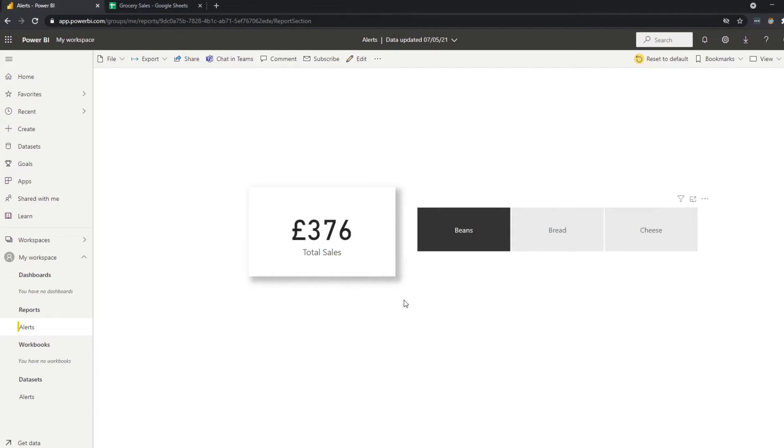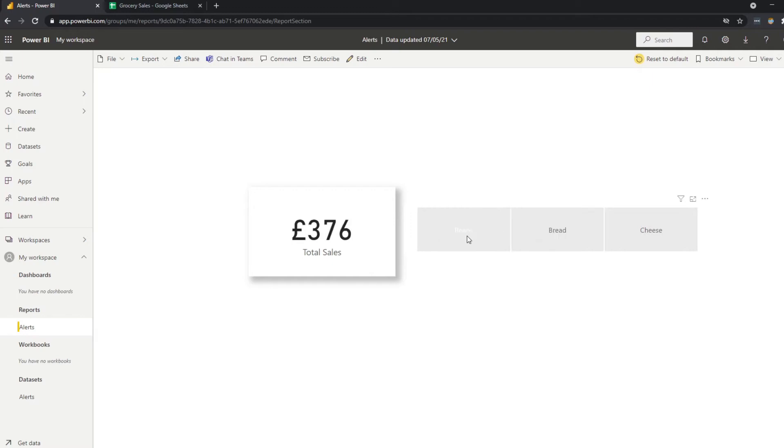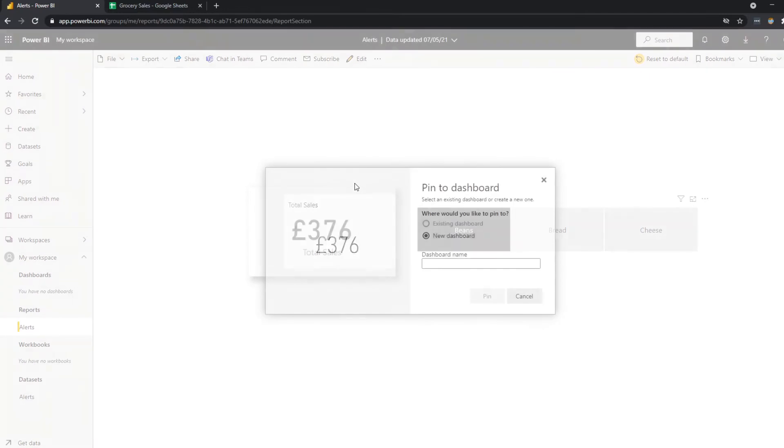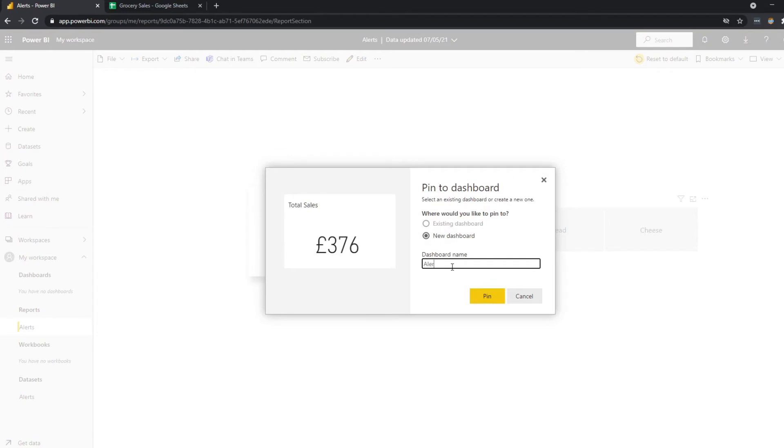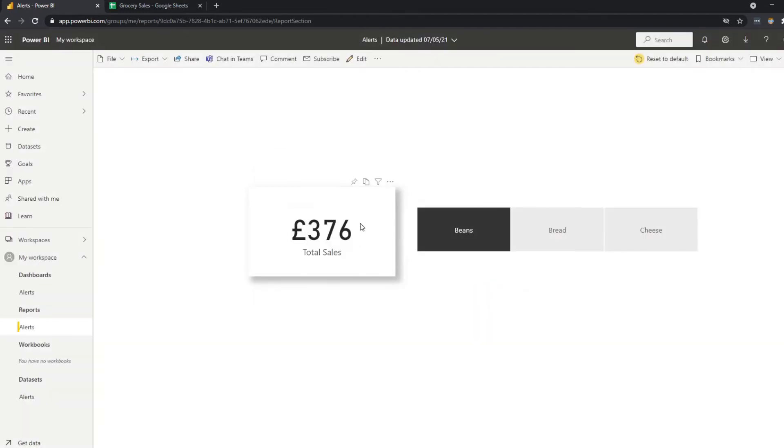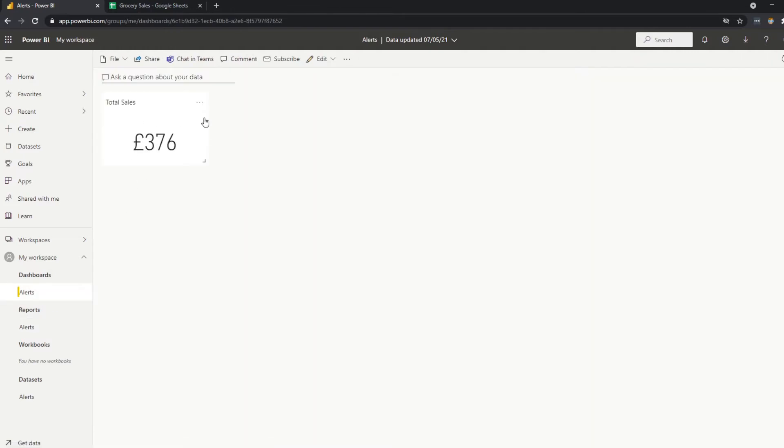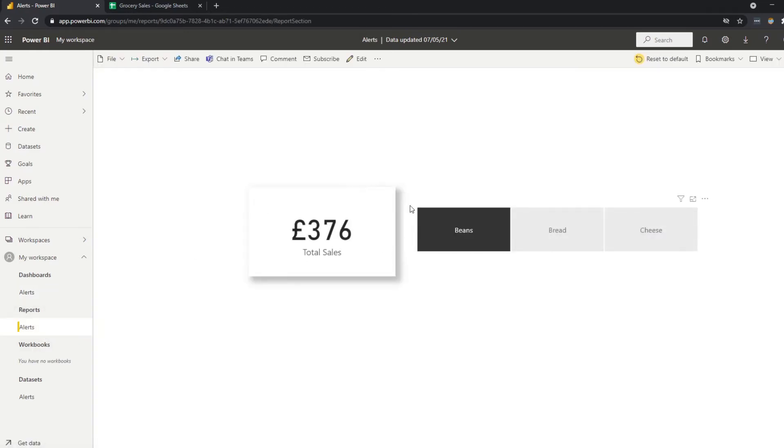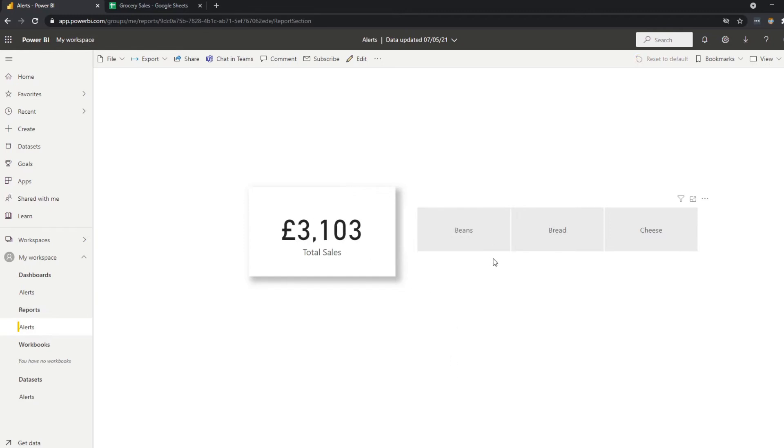So the first thing that you need to do is you need to pin the visual into your dashboards because you can't set up alerts in reports. You can only do it in dashboards. And you need to make sure that you have the right slice for your visual before you pin it. And then you want to click the pin button when you hover over the visual. We don't have a dashboard right now, so we'll create a new one. We'll just name it alerts for now. And just bear in mind that when you pin a visual, it retains the filter context that you've applied to it. So you'll see that the visual that we put here is 376 and this is what's showing us the beans, even though the total sales without the filter context is 3000. So it retains the filter context that you have.